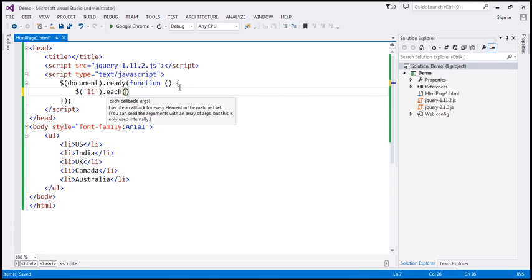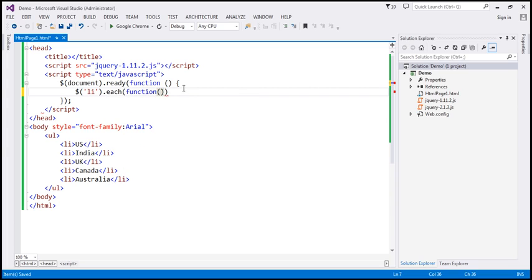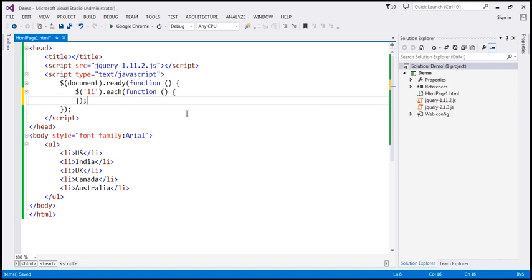The each jQuery function is going to receive two parameters. When we loop through each item, we want to execute some piece of code, and we specify that using an anonymous function. This anonymous function automatically receives two parameters: the first parameter is the index of the element within the collection, and the second parameter is the element itself.